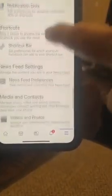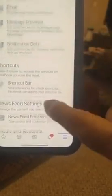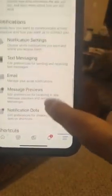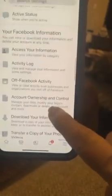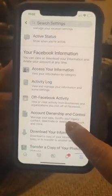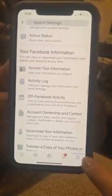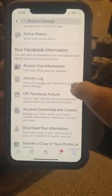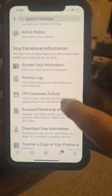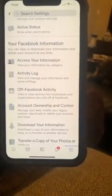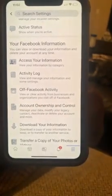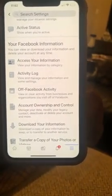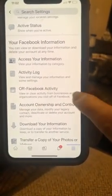Then what you do is you scroll to Settings, okay? You're gonna scroll to Settings, and then scroll up. This is crazy — scroll to right here where it says 'Your Facebook Information.' You're going to click on 'Off-Facebook Activity.' It says here: 'View or clear activity from businesses and organizations you visit off of Facebook.'